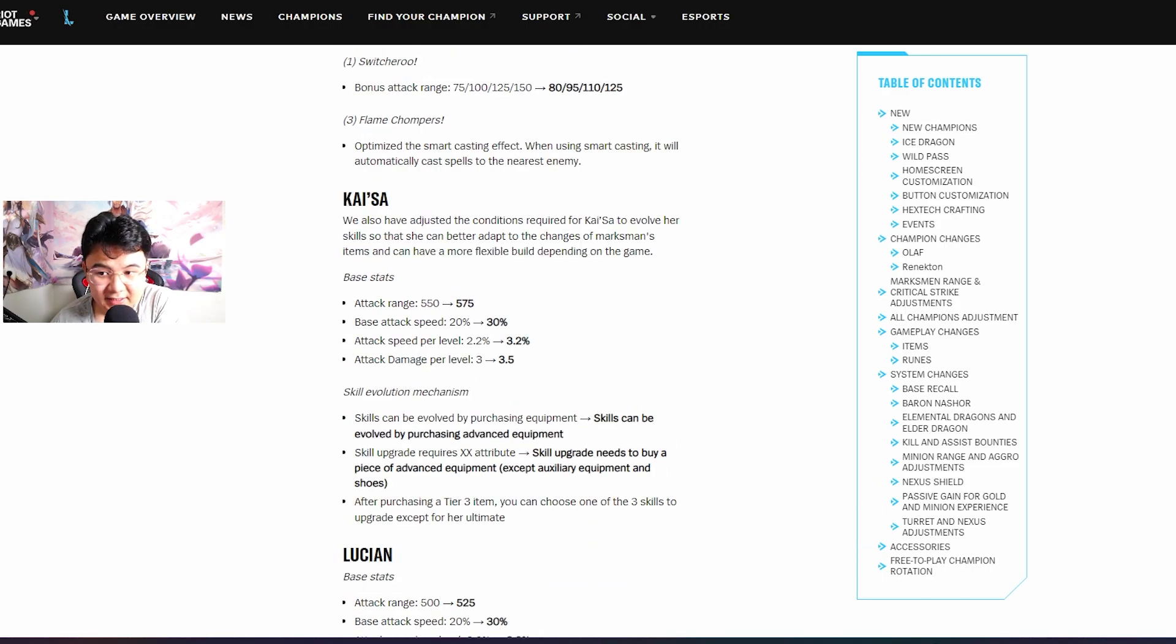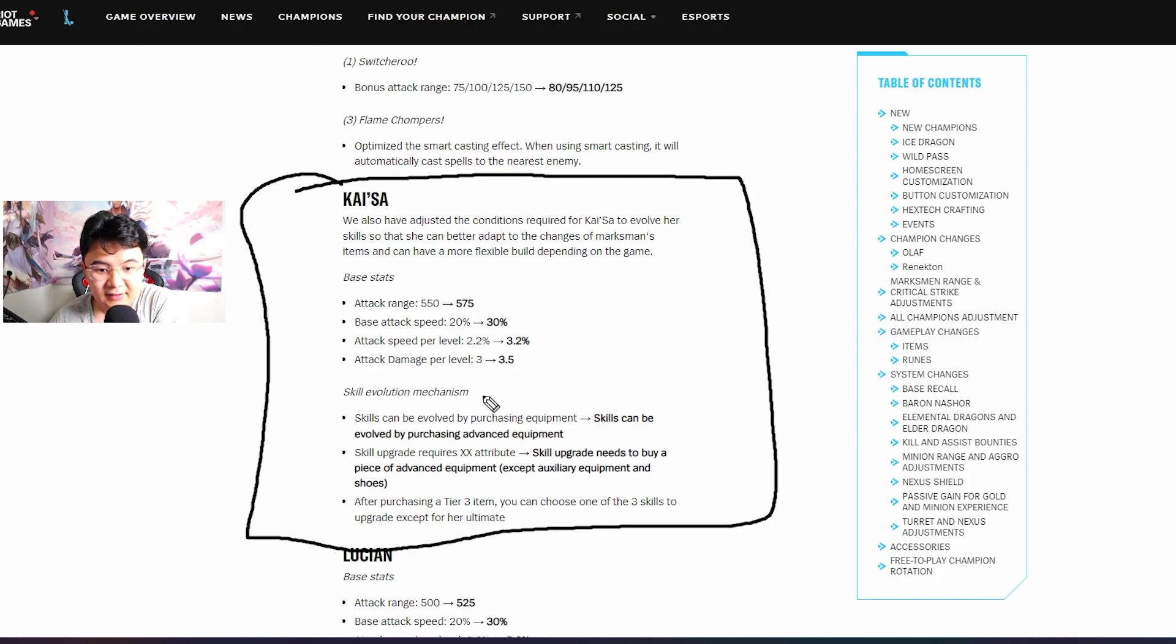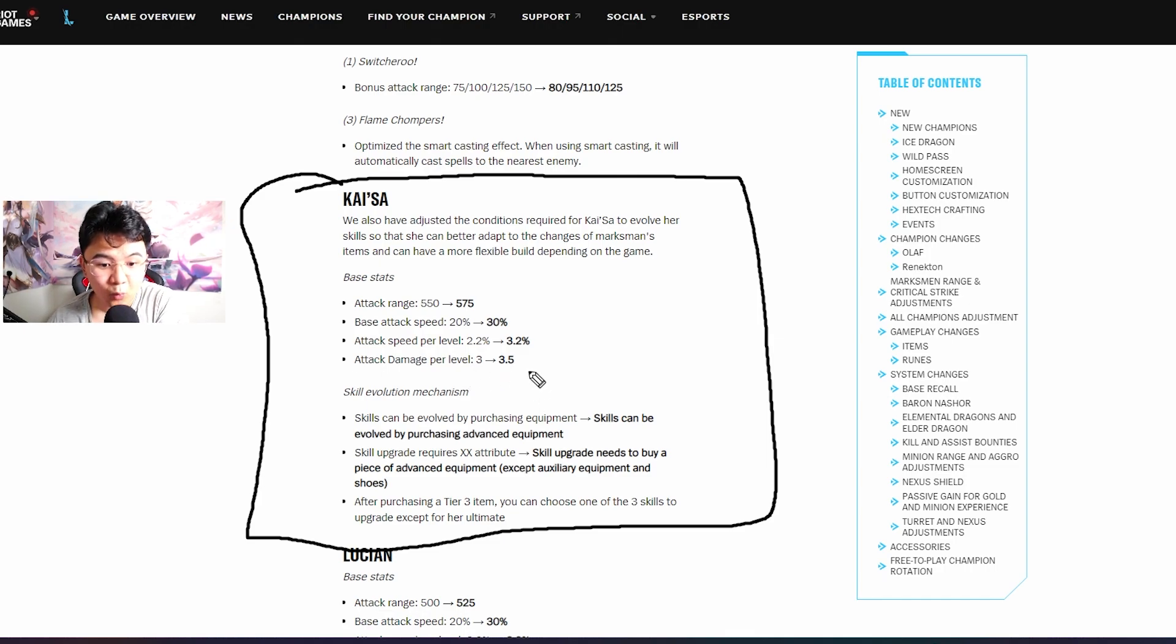Kaisa guys, this is big, this is very big. Kaisa can now upgrade her abilities with only one item. That's so broken, she's gonna be insanely strong.